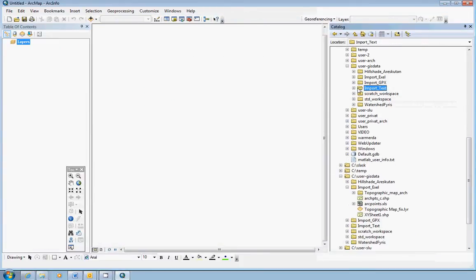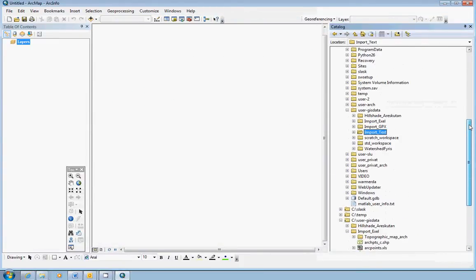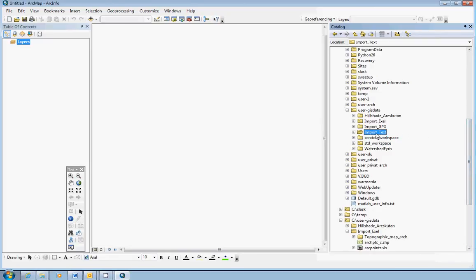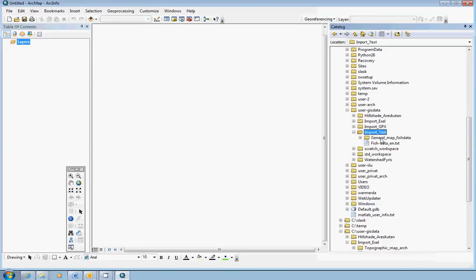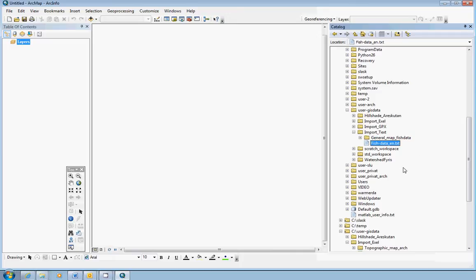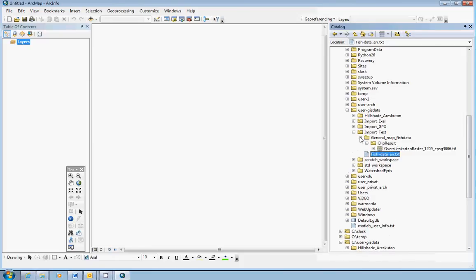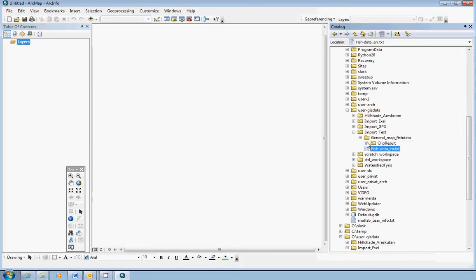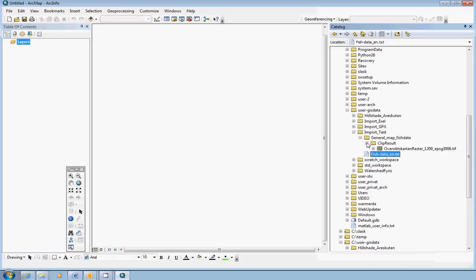Now, in the catalog window, we should now find our workspace. And our workspace is this one, import text. It's the folder name and we have the folder with the general map raster and we have actually the text file here. The text file is recognized by ArcGIS as a possible source of geodata actually. But as always, we are going to start with the background map. And the background map we can, in this case, find in the subfolder clip result.